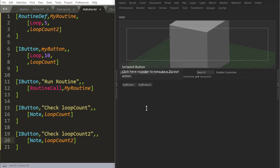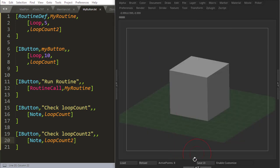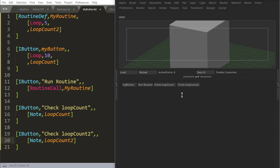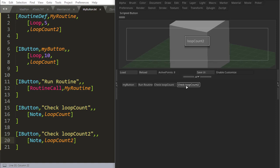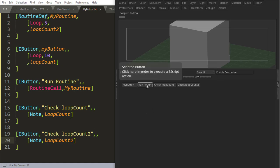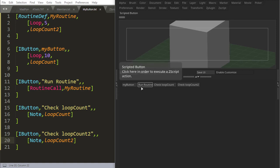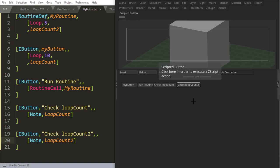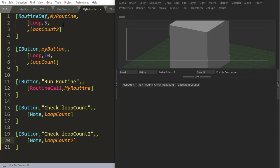So if I go into ZBrush, I reload this, right, let's check loop count, it just says loop count, so loop count is not set, it's not a variable. And the same thing goes for loop count two, the second button. If I run the routine, and the routine loops five times through loop count two, and I check loop count two, nothing happens. Nothing happens, it's not being set, because inside the routine, it's local, right.